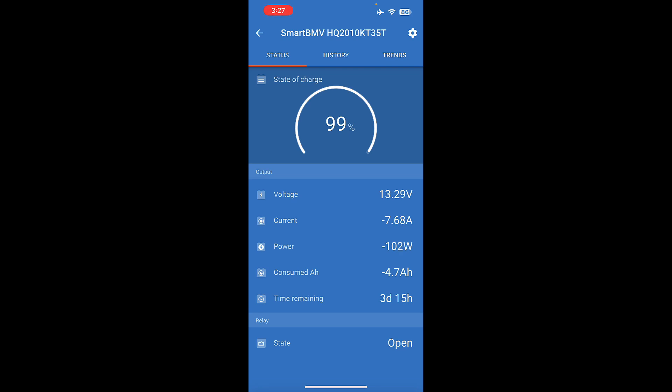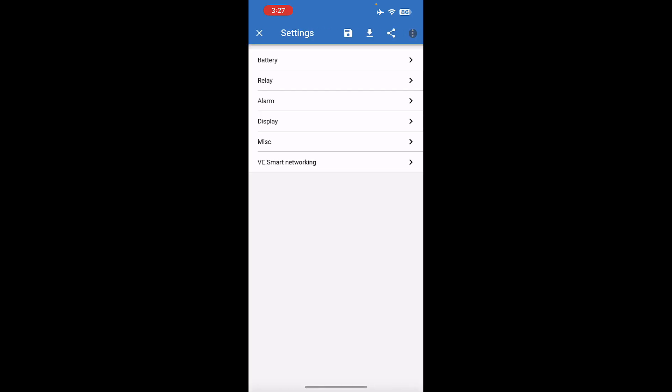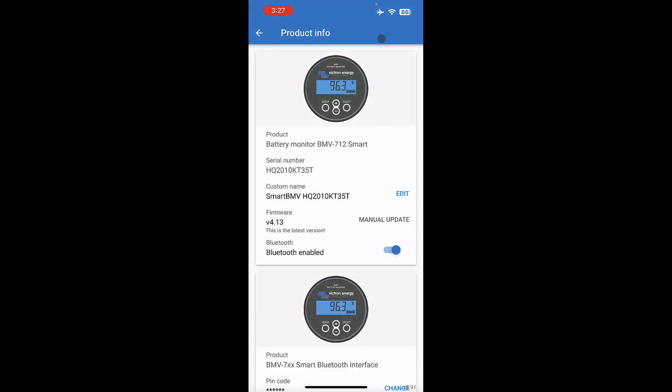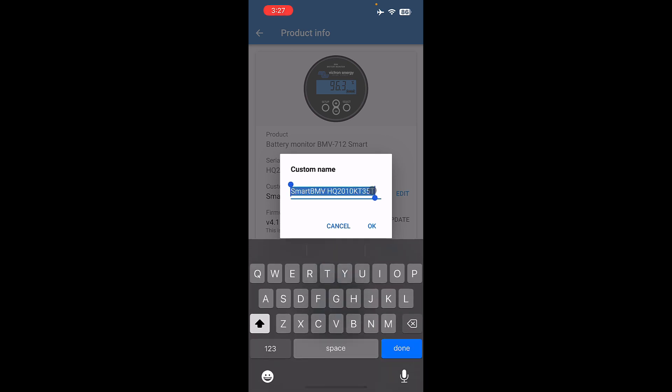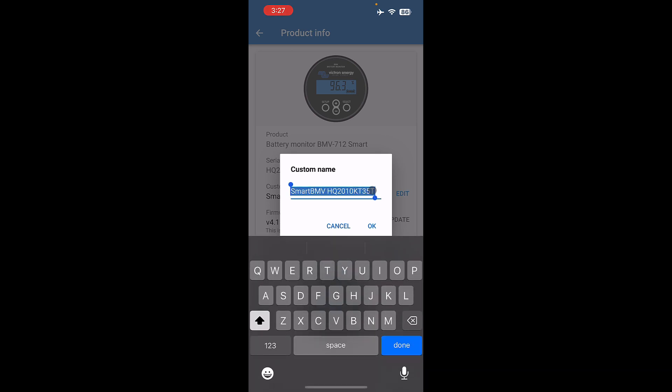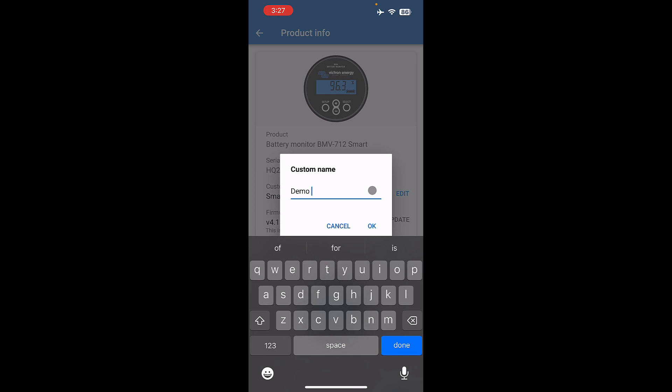The next thing that we recommend people do is go to this little gear icon in the corner here, click there, and then where there's these little three dots in the corner, we're going to click there, and then click on Product Info. We recommend changing the name of the device so that it is something more descriptive. If you're at a van event or somewhere else where there are multiple people with Victron products, you might not know which one is yours if you do not change the name. So we're going to edit this, and we're going to come here, and we're going to change it to something like Demo Video.